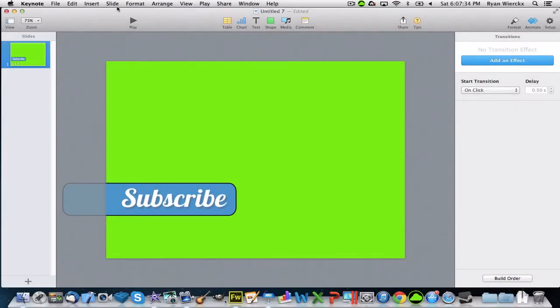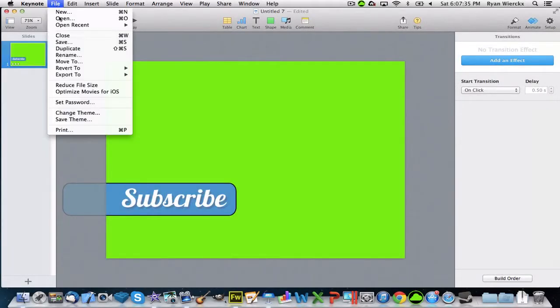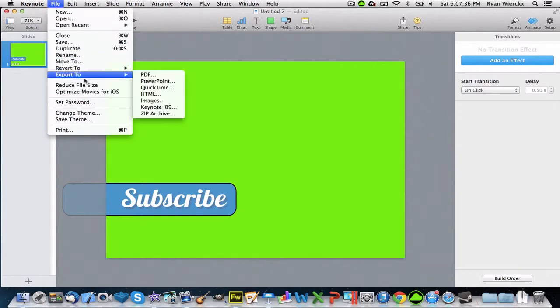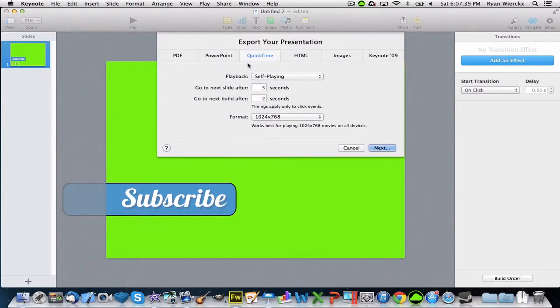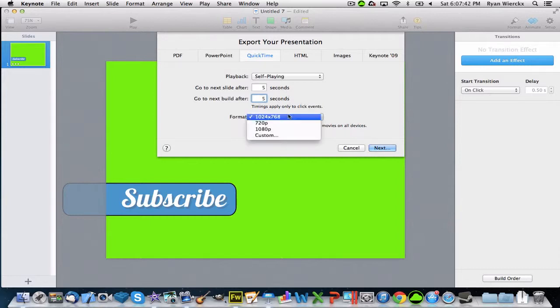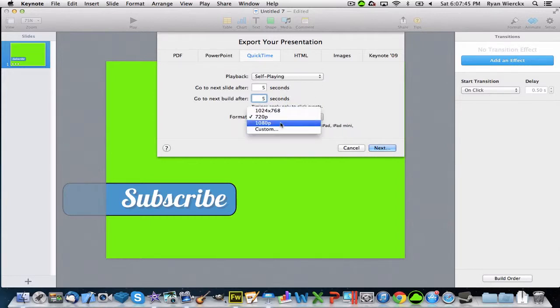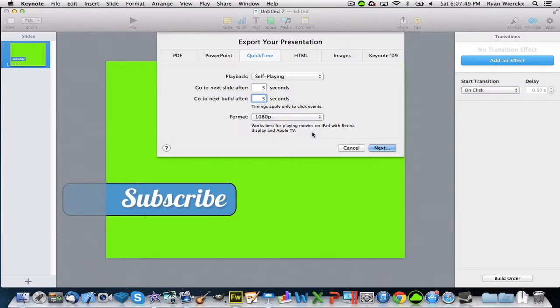Then you can play it if you want to preview what the entire thing will look like. Click Bounce In and Bounce Out. To export it, click Export to QuickTime and create that maybe five seconds and 720p, or you can do 1080p, whichever you like.